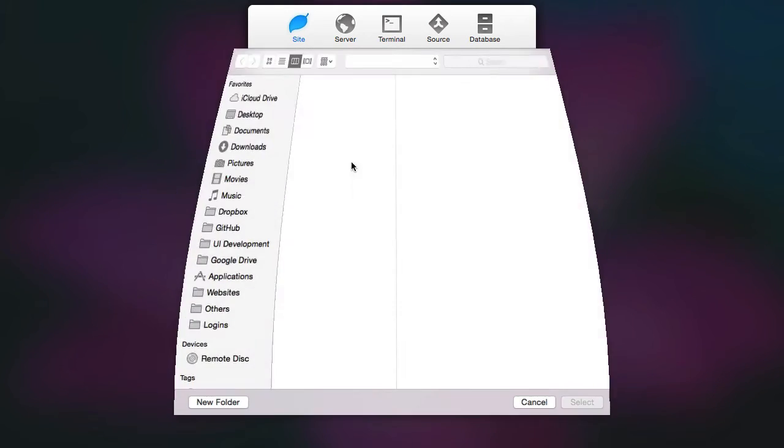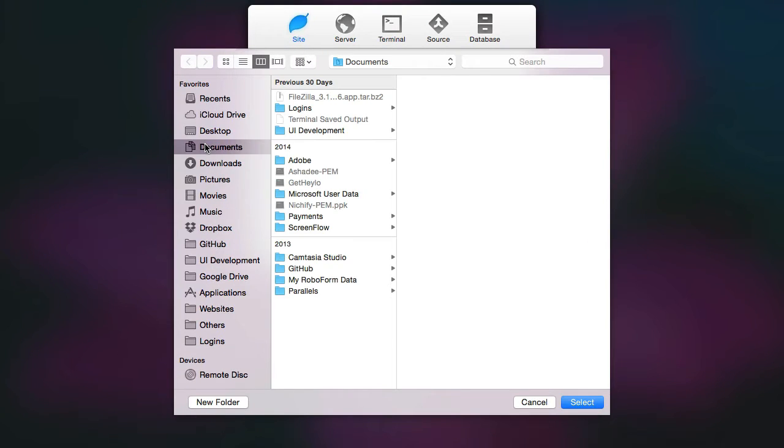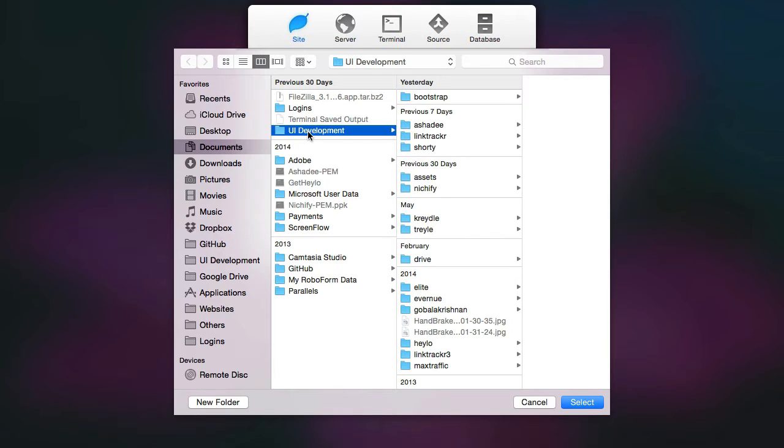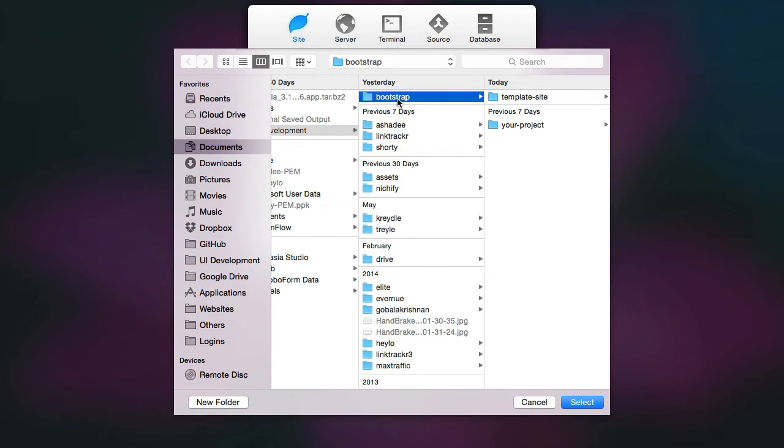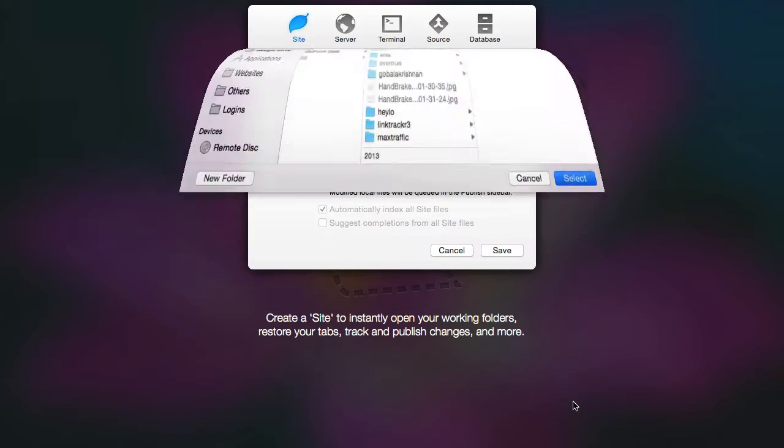Then choose the location of the course files that you have just downloaded. This is the course file over here. There's a template site and also your project, but you can just use the main folder or the main enclosing folder over here and click on select to set that up. Now click on save.